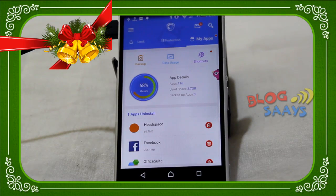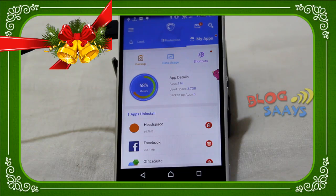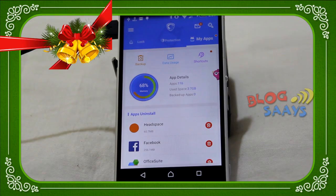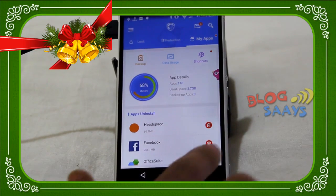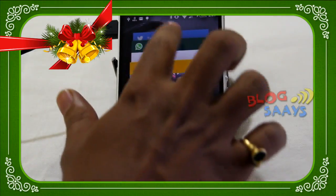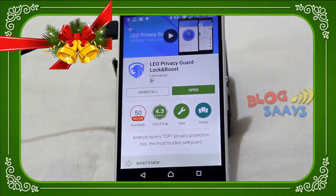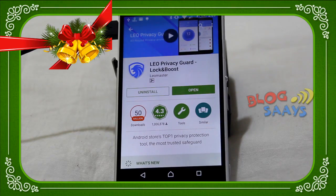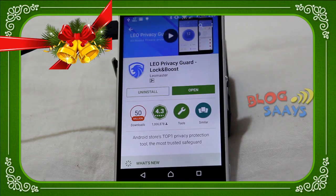The final verdict — I definitely recommend this application to all Android users who are very cautious about their privacy and security. This is a good application available in the market free of cost with no hidden charges. You can get this application at the Play Store by searching for 'Leo Privacy Guard Lock and Boost'. I hope you liked this video. Please do subscribe to our YouTube channel. This is Saurav signing off — have a good day.